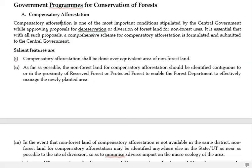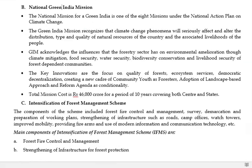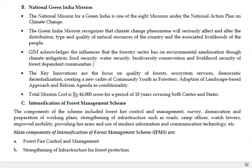Other important schemes include compensatory afforestation and the National Green India Mission. The National Green India Mission aims at the holistic development of forests so that it can help in climate change mitigation, forest food security, water security, biodiversity conservation, and livelihood security. The main aim is the overall development of forests.